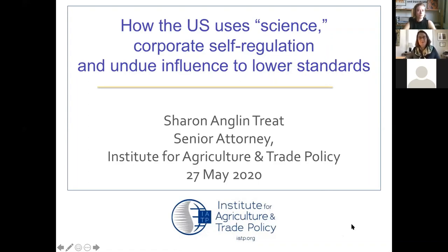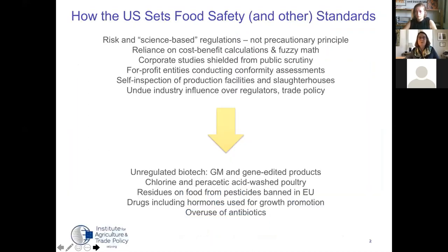Hello everyone, good morning and good afternoon. I am Sharon Treat with the Institute for Agriculture and Trade Policy, and I'm going to talk about how the US uses science, corporate self-regulation, and undue influence to lower standards. This slide represents the old adage: garbage in, garbage out. When we understand what goes into the decisions of US agencies about how protective a standard should be, it's unsurprising that what comes out is so weak.